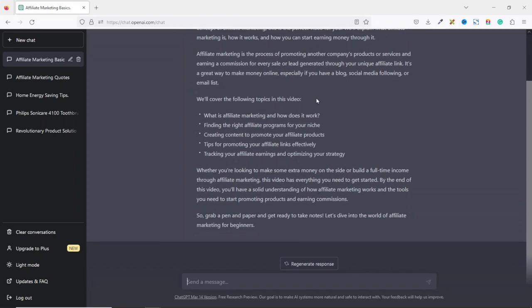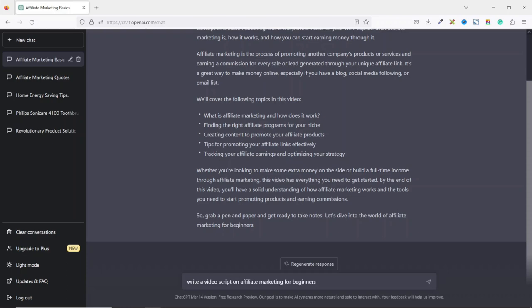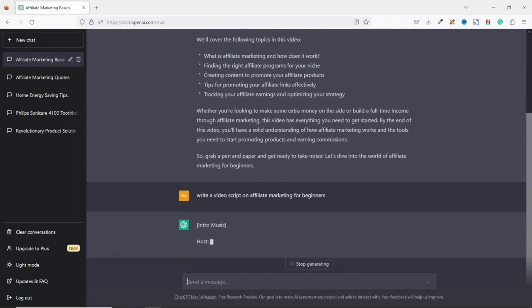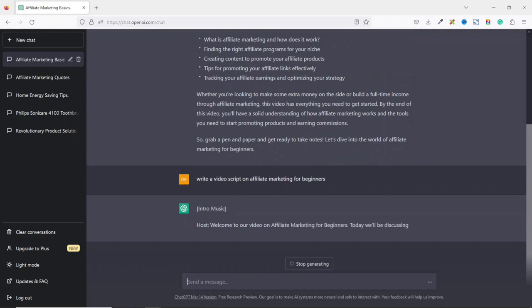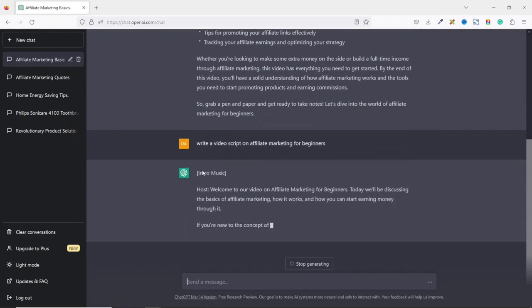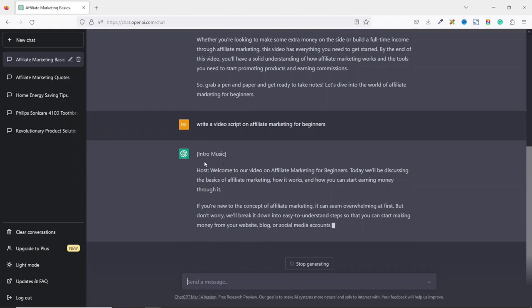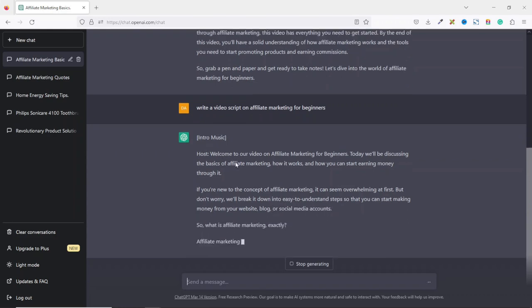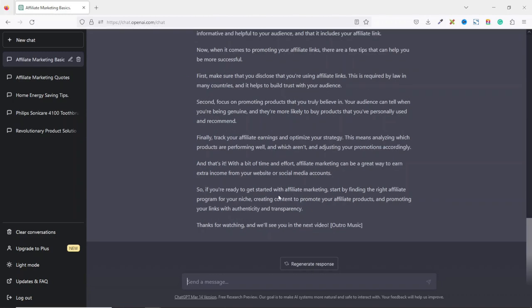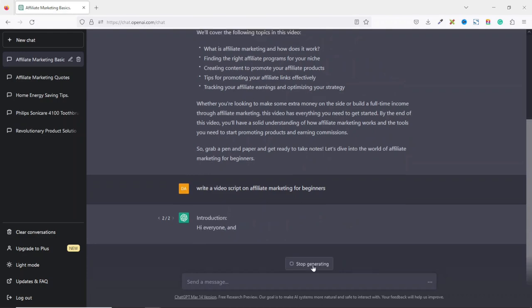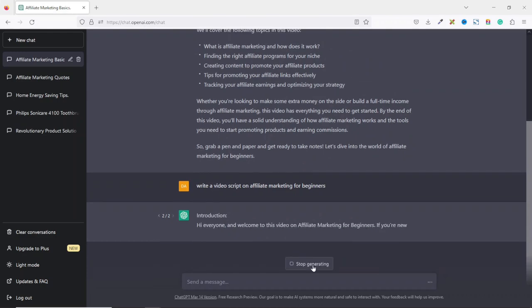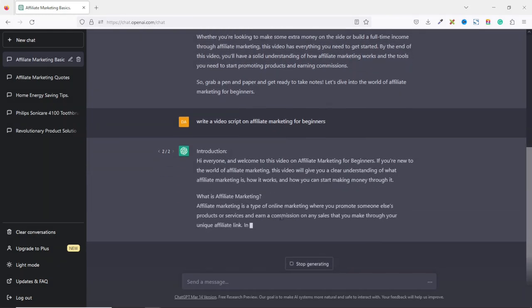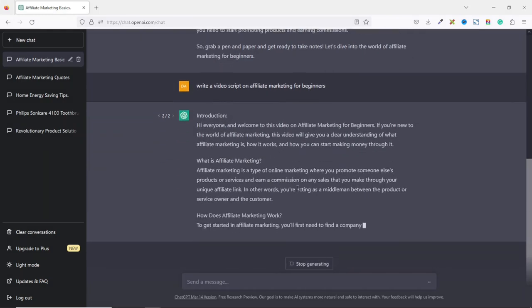You can even use ChatGPT to come out with a video script. So let me instruct it to do that. Write a video script on affiliate marketing for beginners. Hit enter. Then ChatGPT will tell you that they should have an intro music. If you are the host, you welcome your audience to affiliate marketing for beginners. If you are not comfortable with it or if you are not happy, you can always generate more responses. And now you have seen how powerful ChatGPT is.